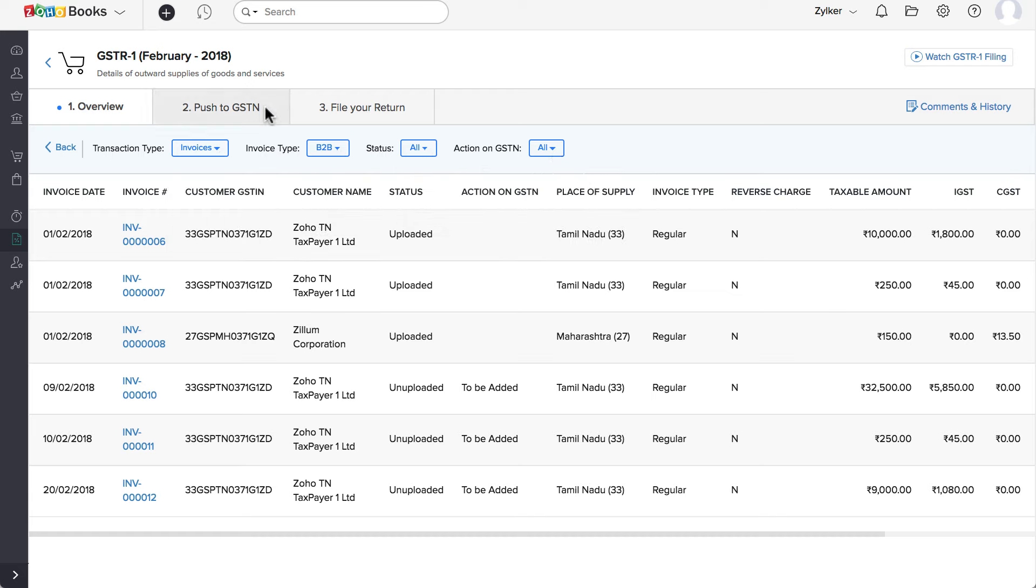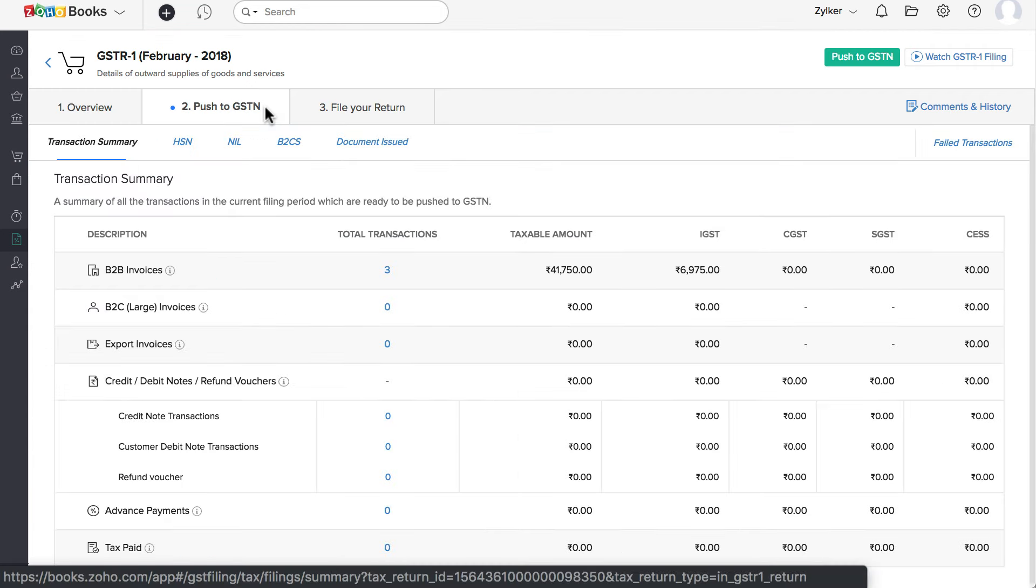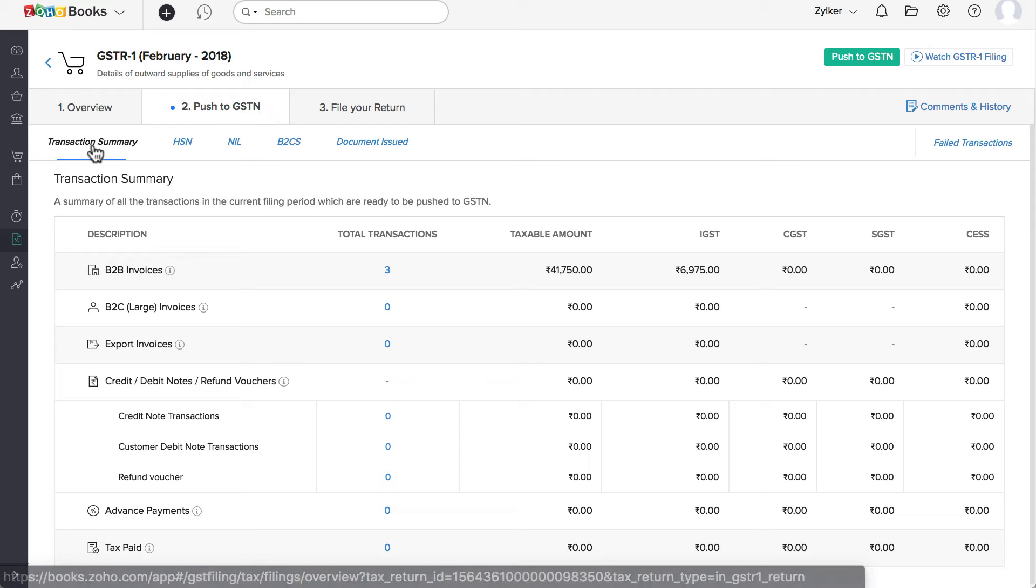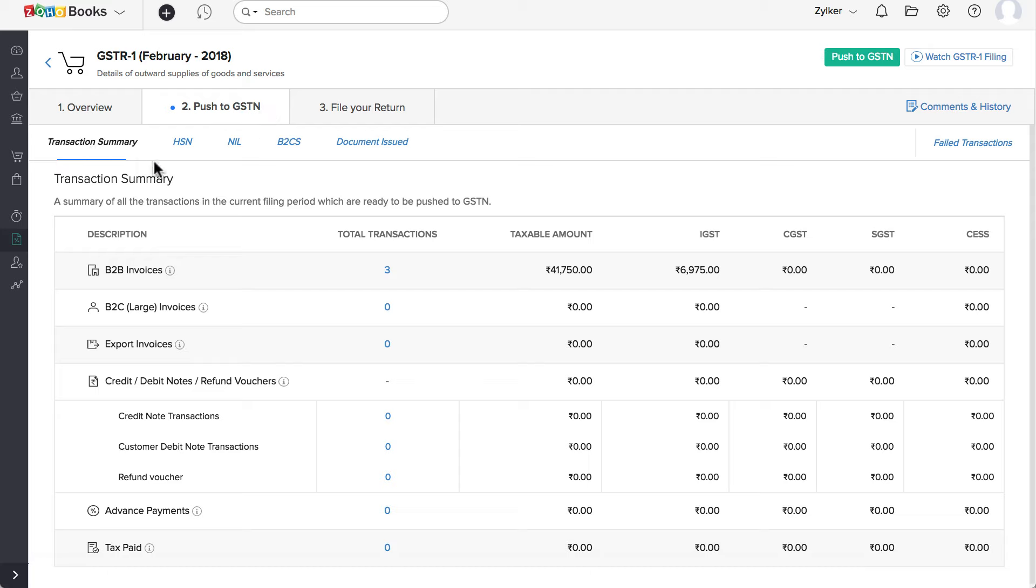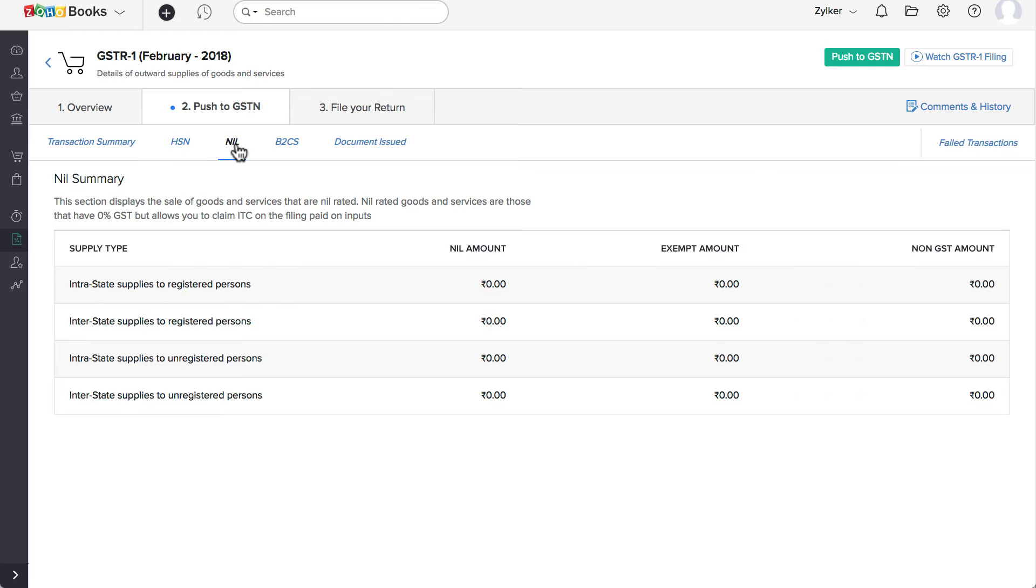In the Push to GSTN tab, you can view all the transactions that are yet to be pushed to the GSTN portal. You can view and verify the transaction summary, the HSN, NIL and the B2CS summary.